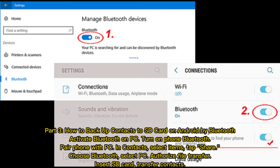Part 3: How to Backup Contacts to SD Card on Android by Bluetooth. Activate Bluetooth on PC, turn on Phone Bluetooth, and pair the phone with PC. In Contacts, select items, tap Share, choose Bluetooth, select PC, authorize file transfer, insert SD card, and transfer contacts.